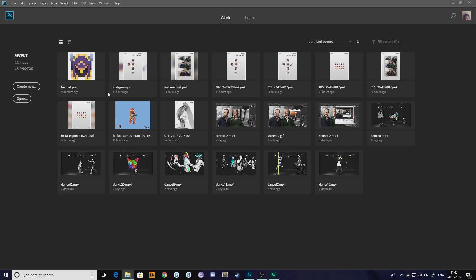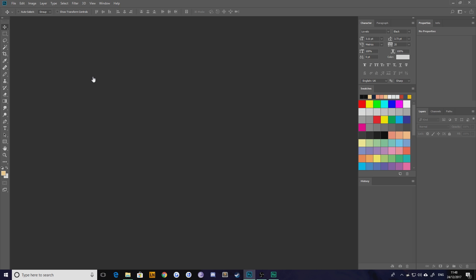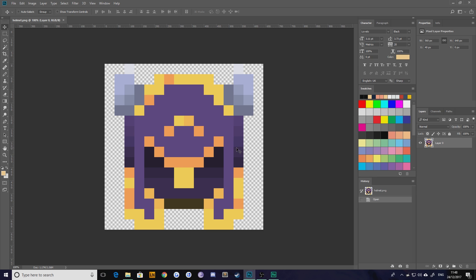So I'm going to open up an image here, my helmet.png. As you can see, this is a little 16-bit helmet with a range of colors.